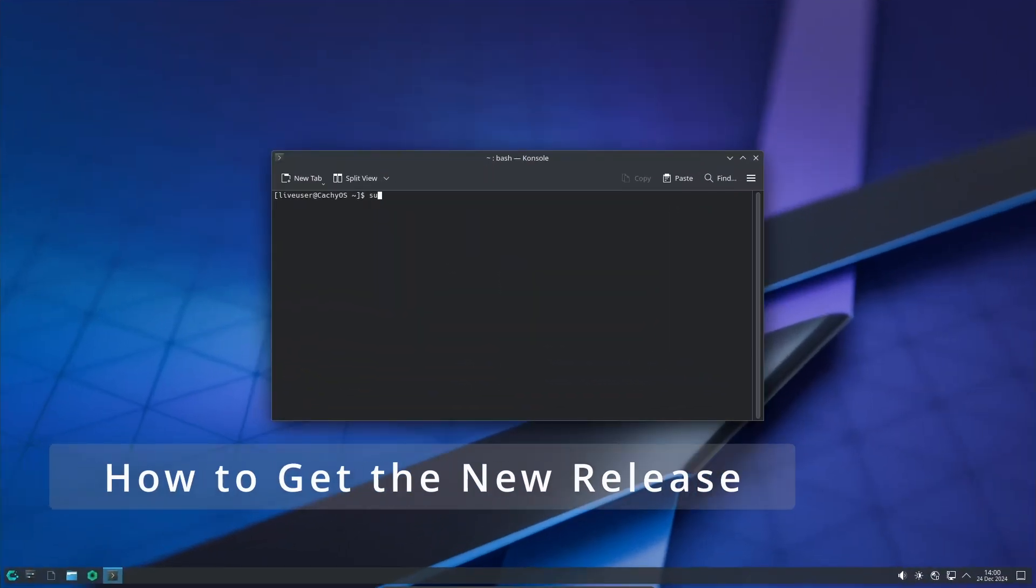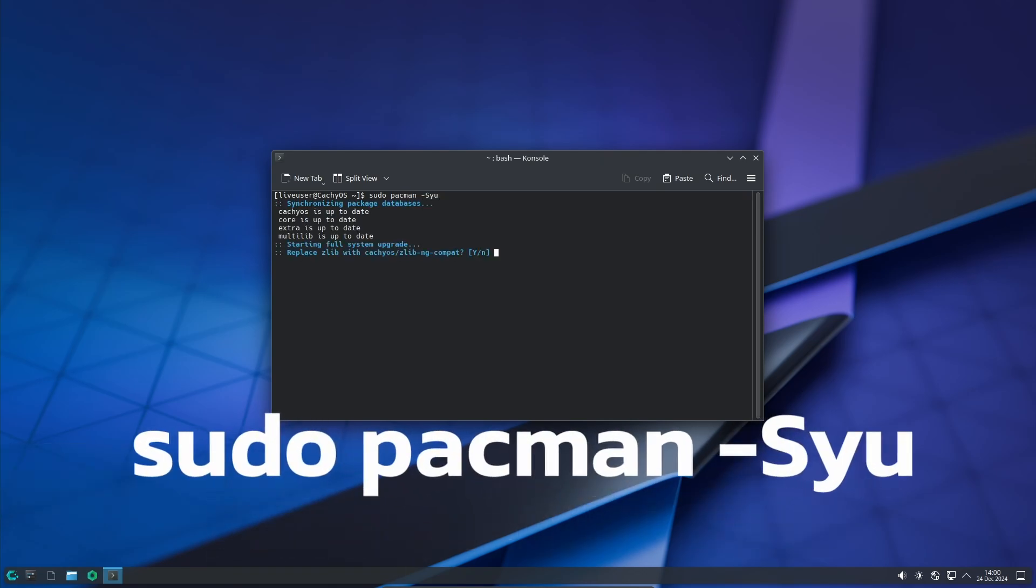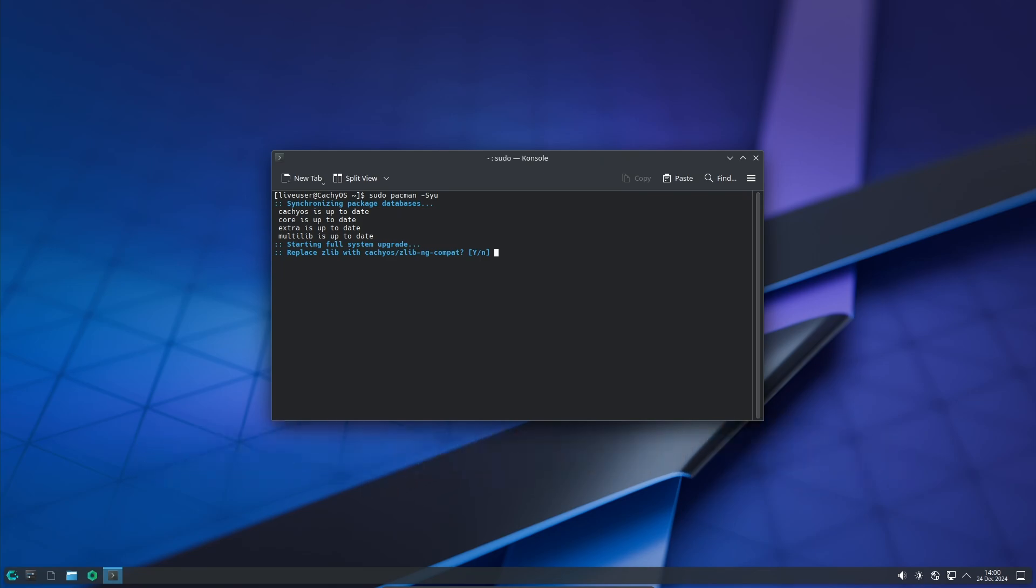If you're already using CachyOS, updating to the latest version is super easy. Just open a terminal and run the following command. This will download and install all the latest updates. If you prefer a graphical interface, you can also use the Plasma Discover package manager to update your system.